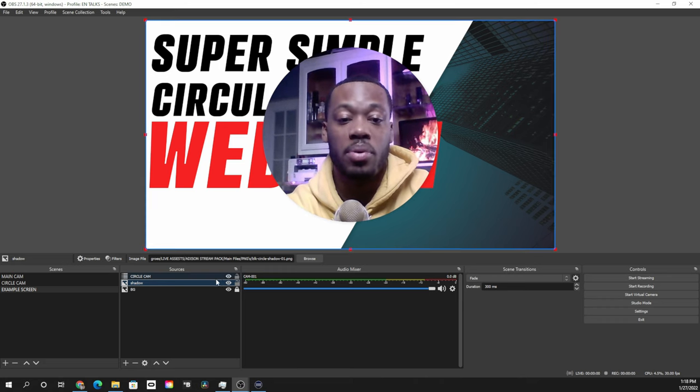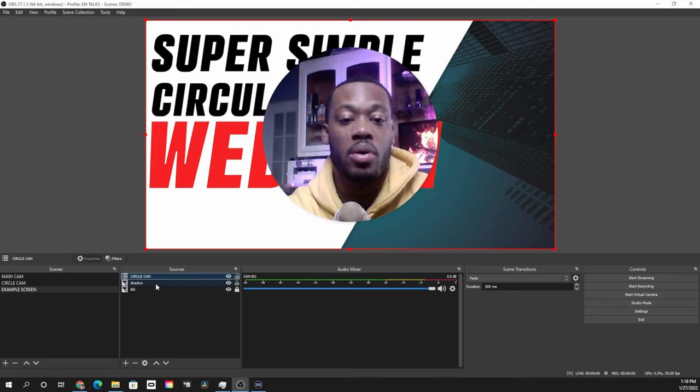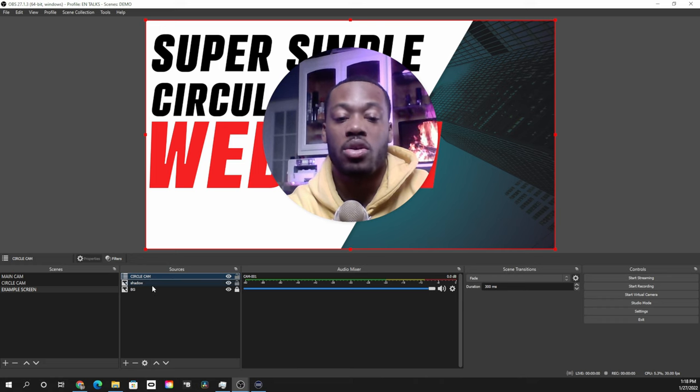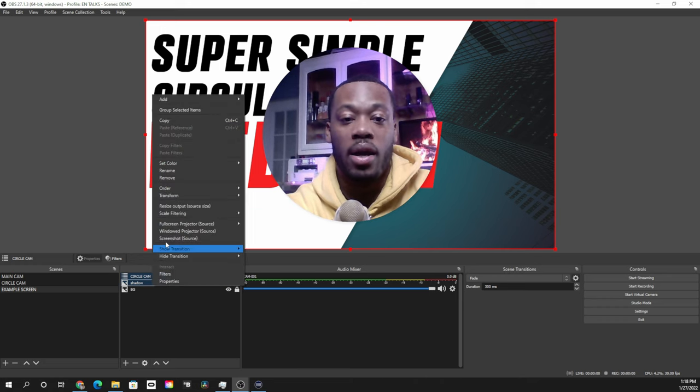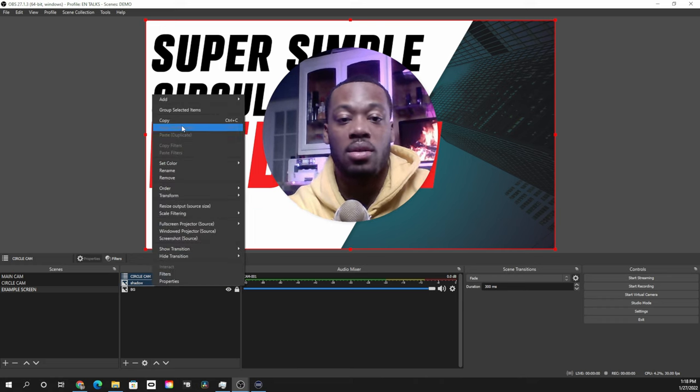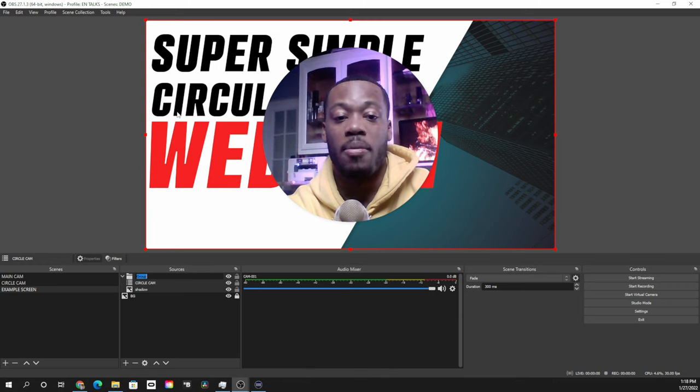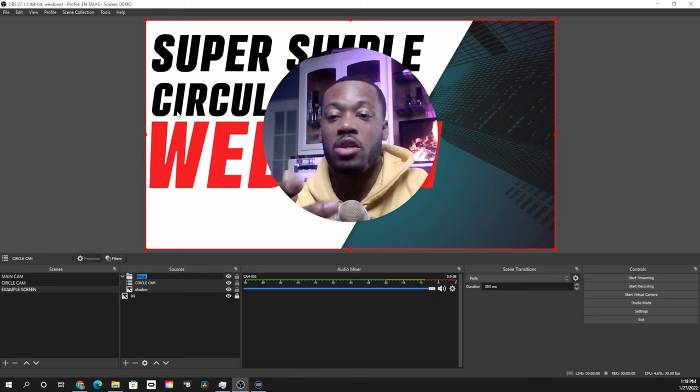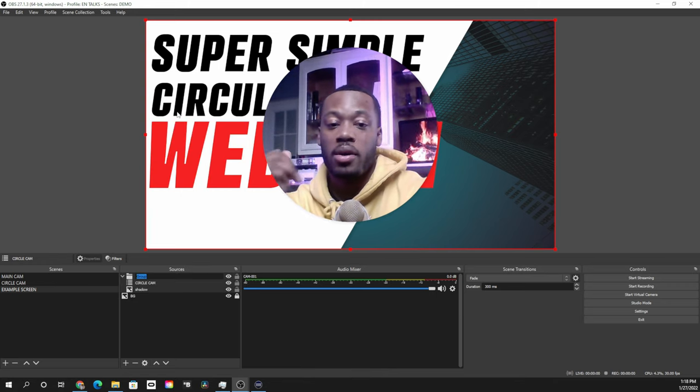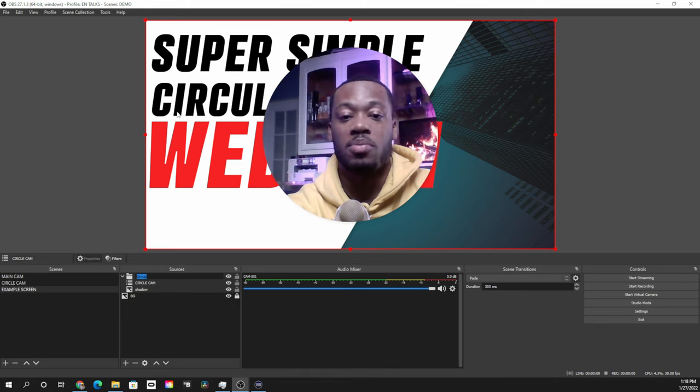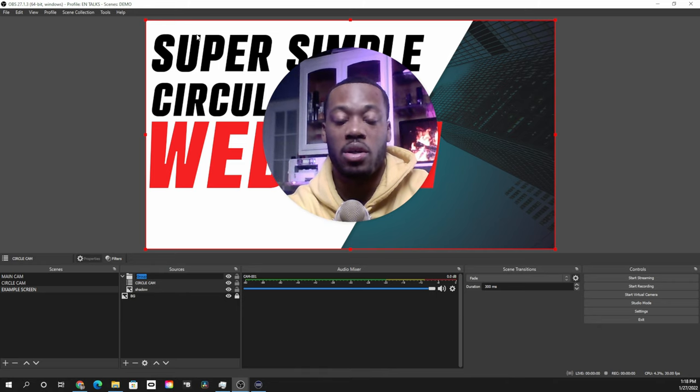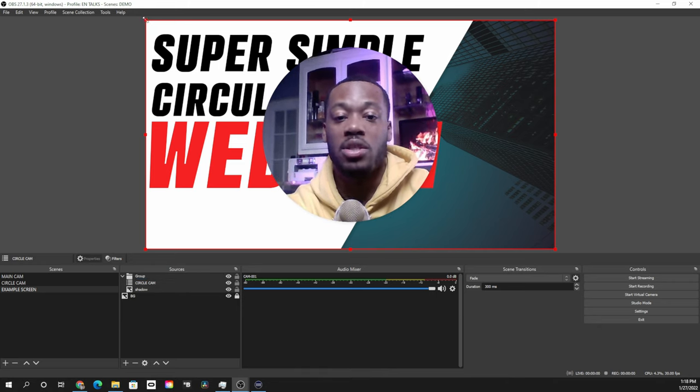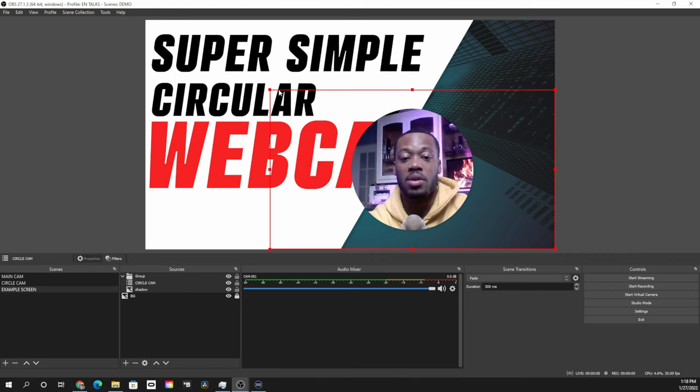And the next thing that we're going to do to kind of put everything together is we're going to group the circular cam and the shadow on the back. And this is one of the reasons why I had you lock the background image, because sometimes it can be kind of tricky when you're pulling one thing or another. And then now we can just kind of position this wherever we want it to be.